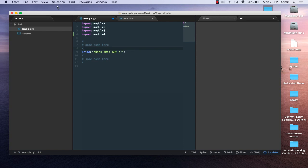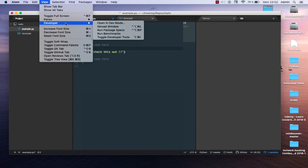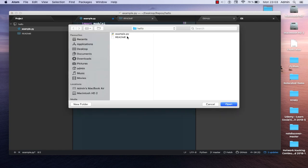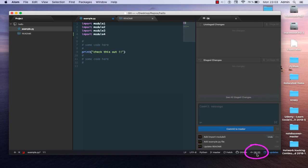You can also go to the View tab and see the Developer section, and open in Dev Mode if you want. You can toggle to the Git tab. At the bottom there are also some links — Git and GitHub. If you click on the Git link, you can see all the unstaged changes, staged changes, and the commit message area.